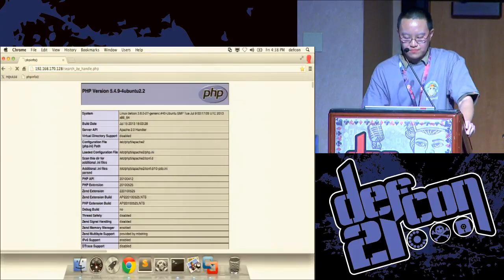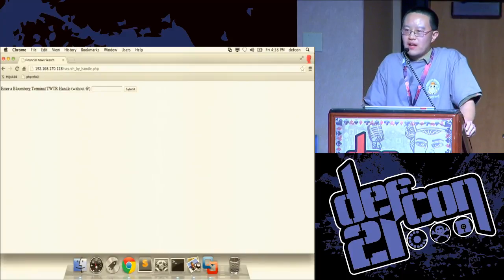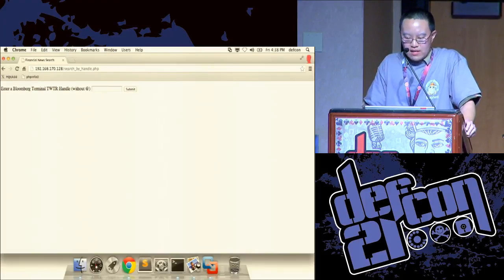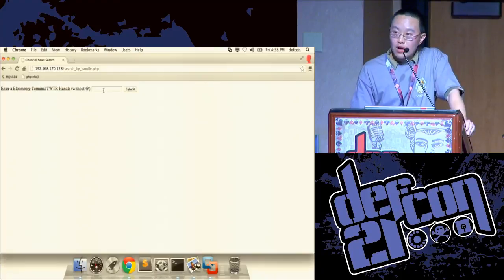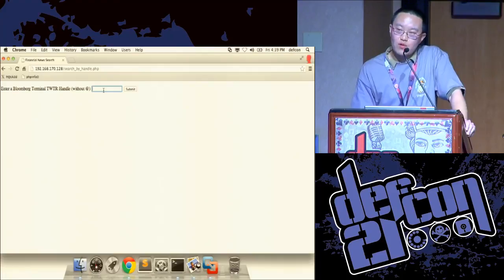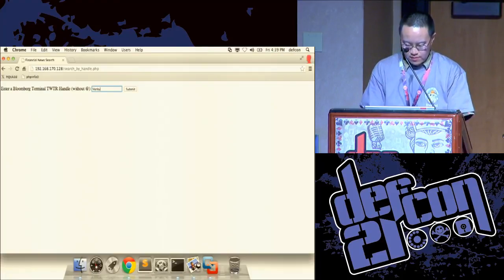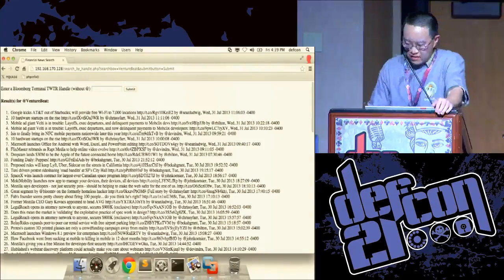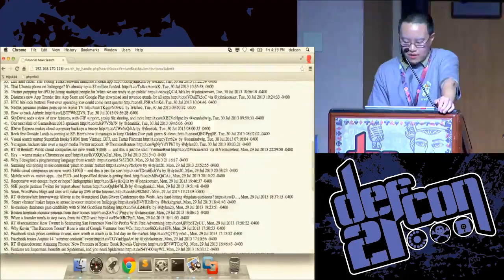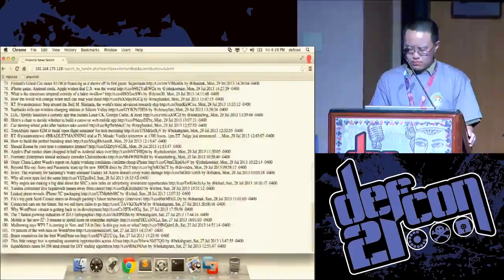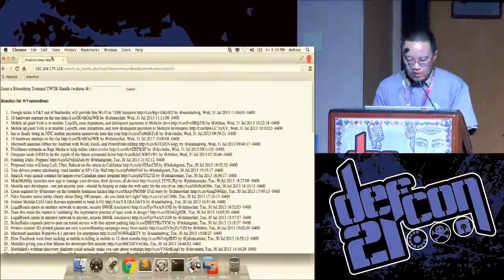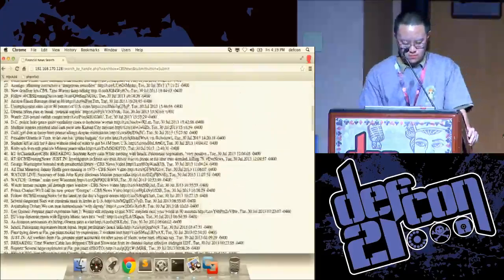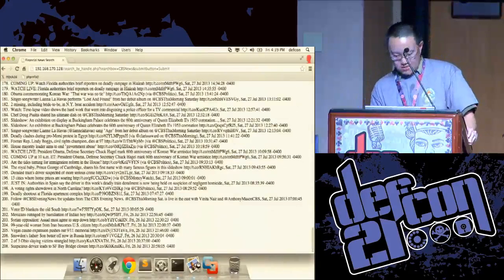Search by handle — in this example I've created a new search system. There's a whole bunch of Twitter handles used by the Bloomberg terminal, and I've stored 4,000 tweets in all. If I type in VentureBeat and hit search, this is a collection of all the news tweeted out by VentureBeat for a few days. And CBS News returns 208 items.